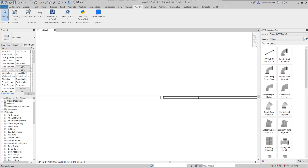Today we're going to look at a Dynamo script for placing MEP fabrication hangers, and we're going to look at some of the different resources I used to solve this problem. This is not the final script — this is just the beginning, because I think the big takeaway from this video is the resources, not so much the script itself, because you can apply this process to many other problems you're trying to solve with Dynamo.